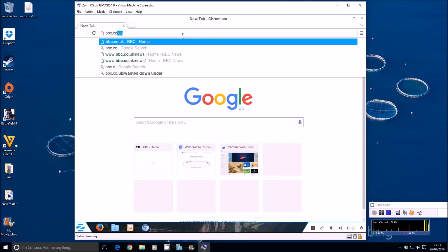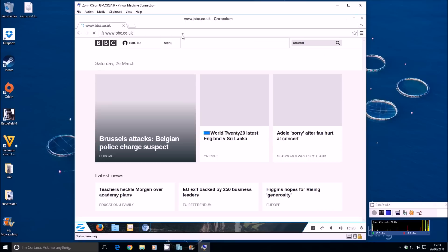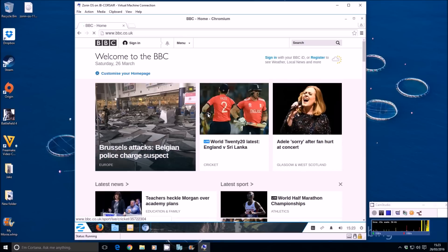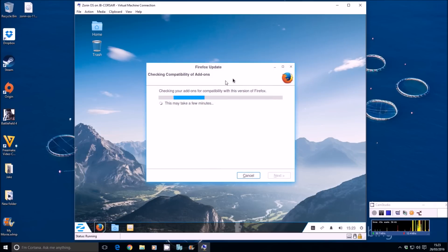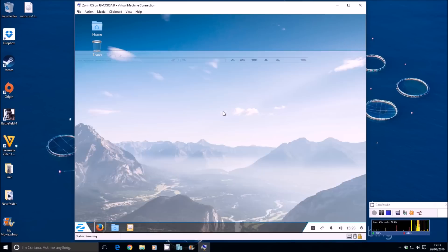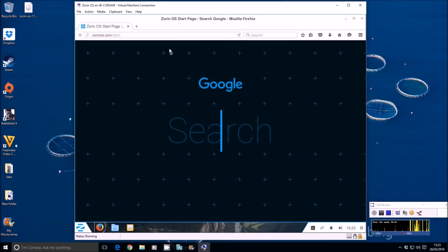There you go. Set as default. This is Google Chrome. So bbc.co.uk. Straight to BBC. You can see how fast that was. Brilliant.